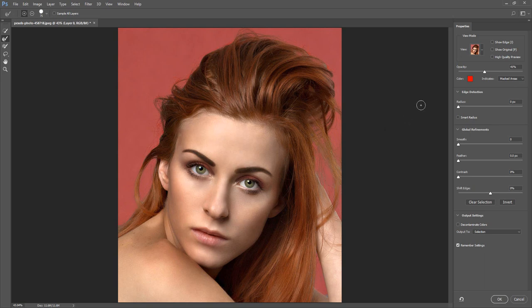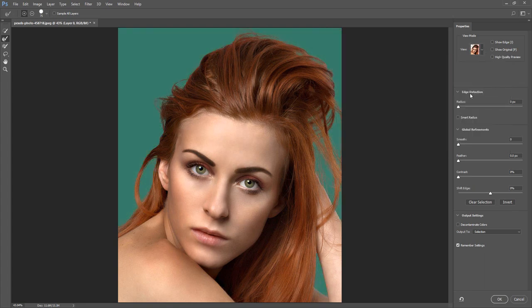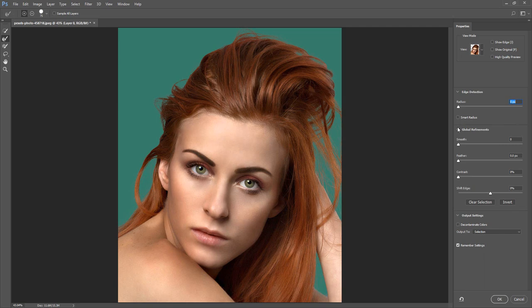Now that I have made my selection let's look at the other options in the Properties Panel. The next option is Edge Detection. Under this option you have 2 settings: Radius, which determines the size of the selection border in which the edge refinement occurs — use a small radius for sharp edges and a large one for softer edges — and Smart Radius, which automatically adapts the radius to the image edges.